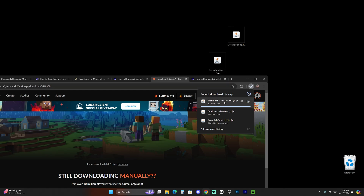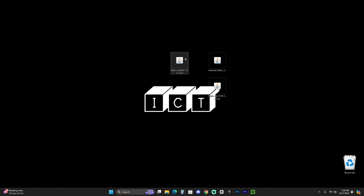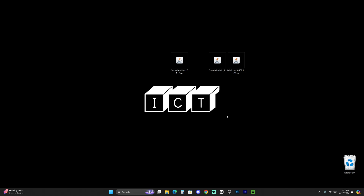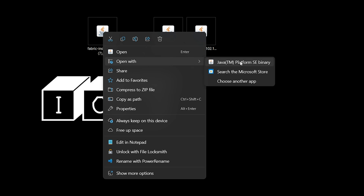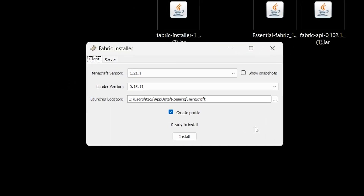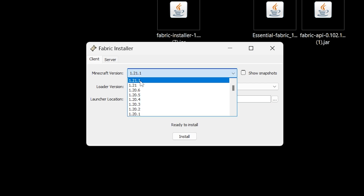Once you have all the files on your desktop, it's time to begin. First, make sure your Minecraft game and launcher are completely closed, and that you've launched Minecraft 1.21.1 (vanilla) at least once on your computer — it's very important to create an instance of 1.21.1 before installing Fabric. Once done, right-click the Fabric installer, click open with, and select Java. The Fabric installer will open with 1.21.1 selected automatically — if not, find it in the dropdown and hit install.